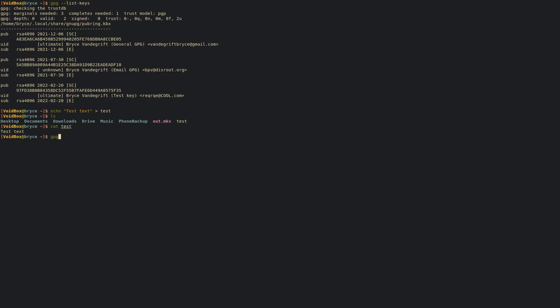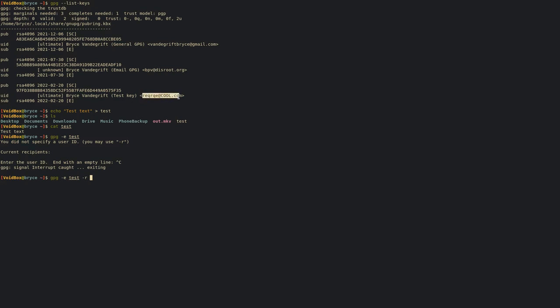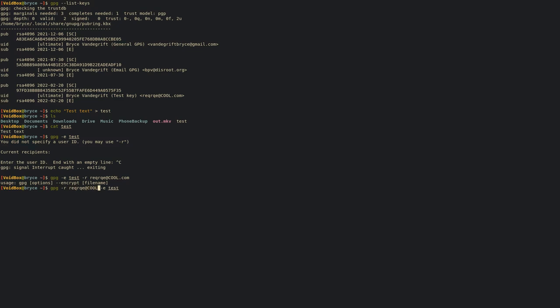Now we're going to encrypt the contents of that file. Run gpg -e for encrypt, and then name the file test. It'll tell you to specify a user ID. We can also do -r and then the recipient, which I'm going to use this email address right here. Recipient first, then what you want to encrypt, so -r req-rq@cool.com test.